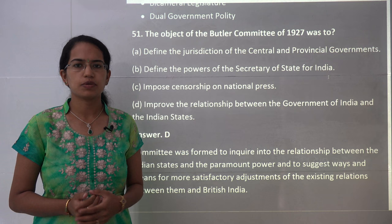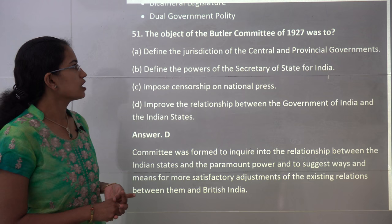Welcome back. We will start with a set of the next 25 questions for the IAS Prelims 2017 GS Paper 1.